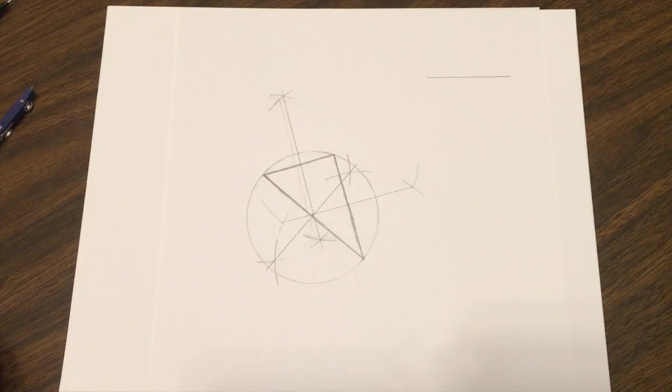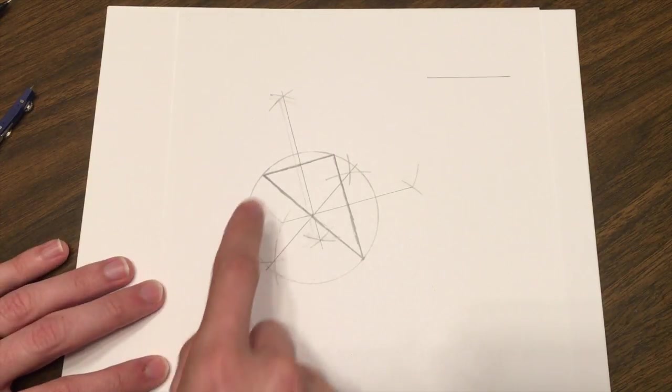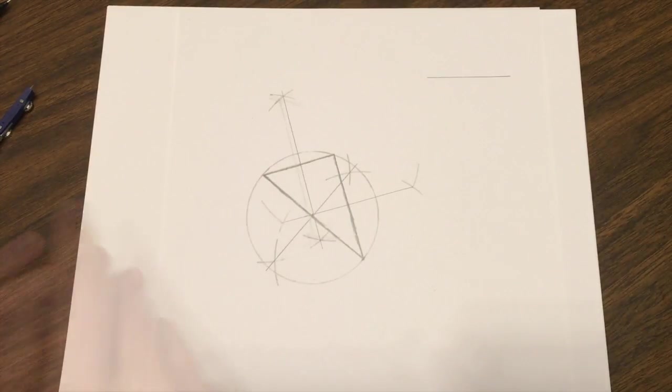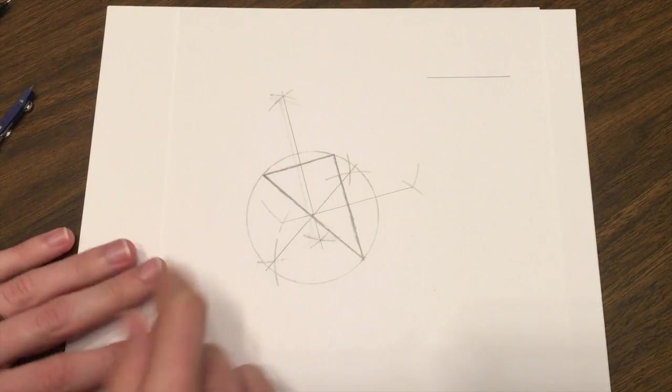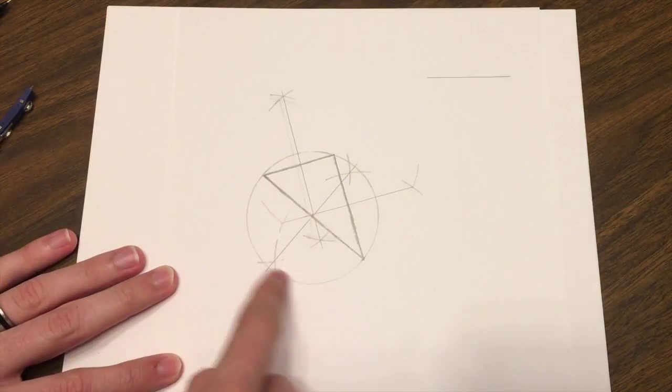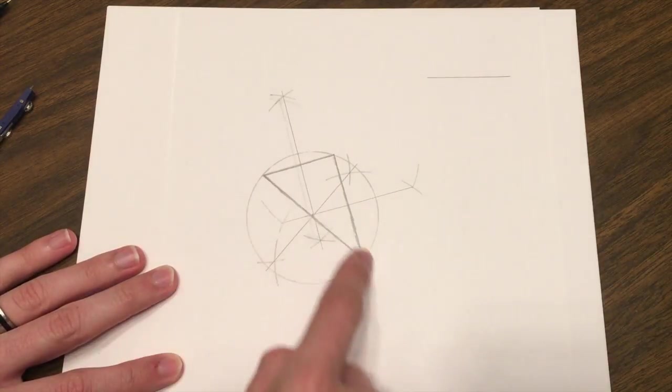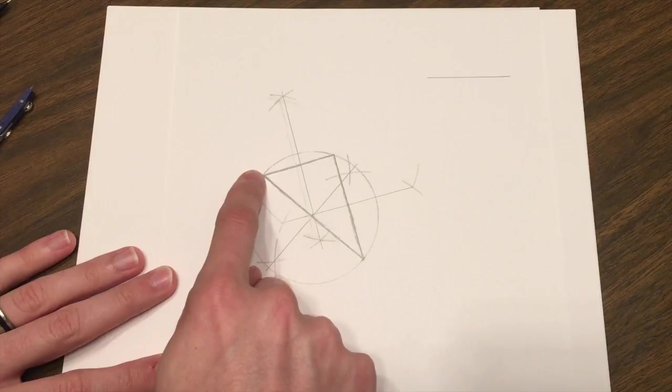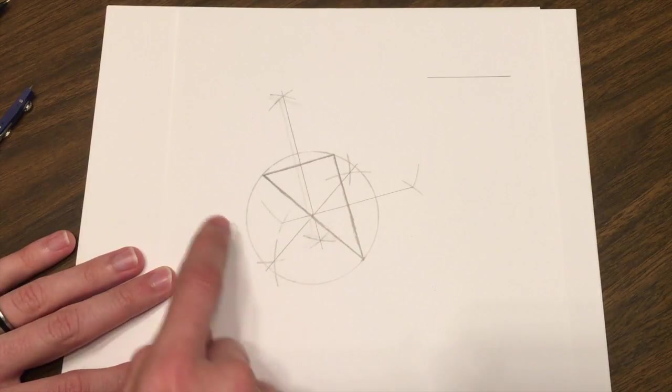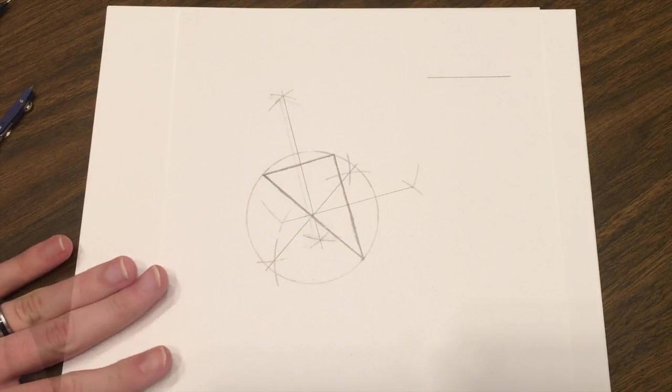Specifically today, we're going to be talking about the circumcircle about a triangle. Another phrase for the circumcircle is a circle that is circumscribed about a triangle, where the vertices of the triangle are on the edge of the circle.